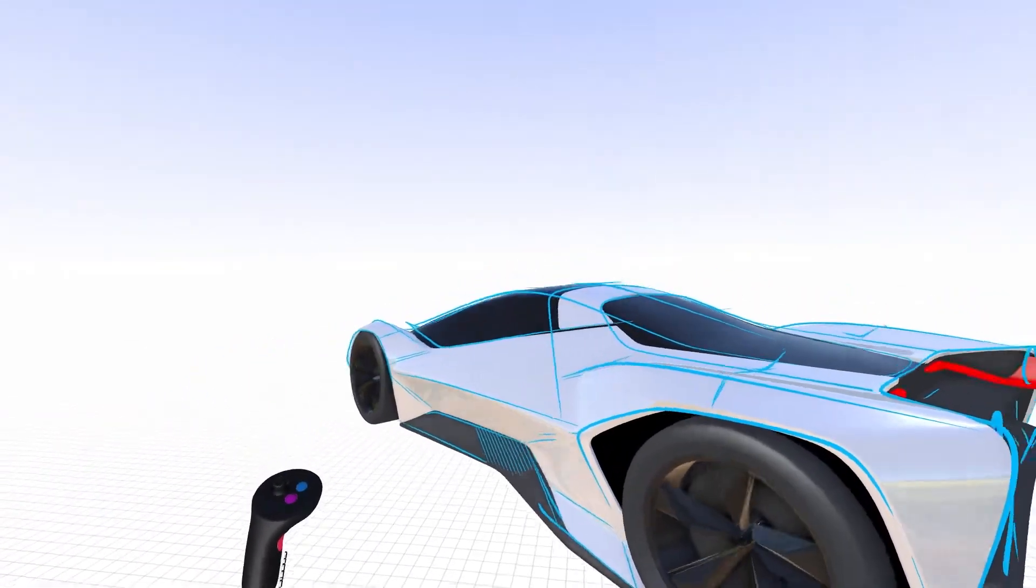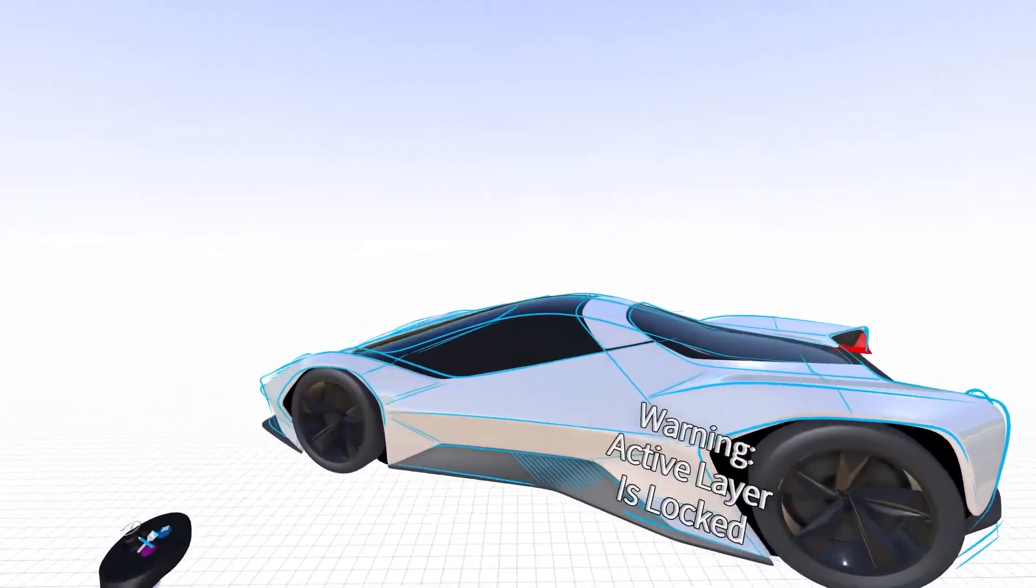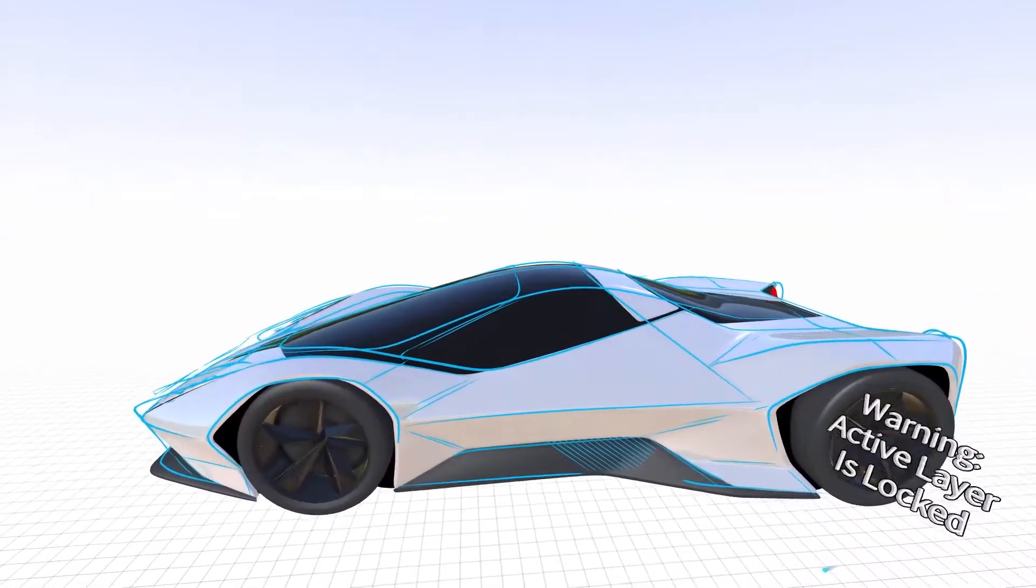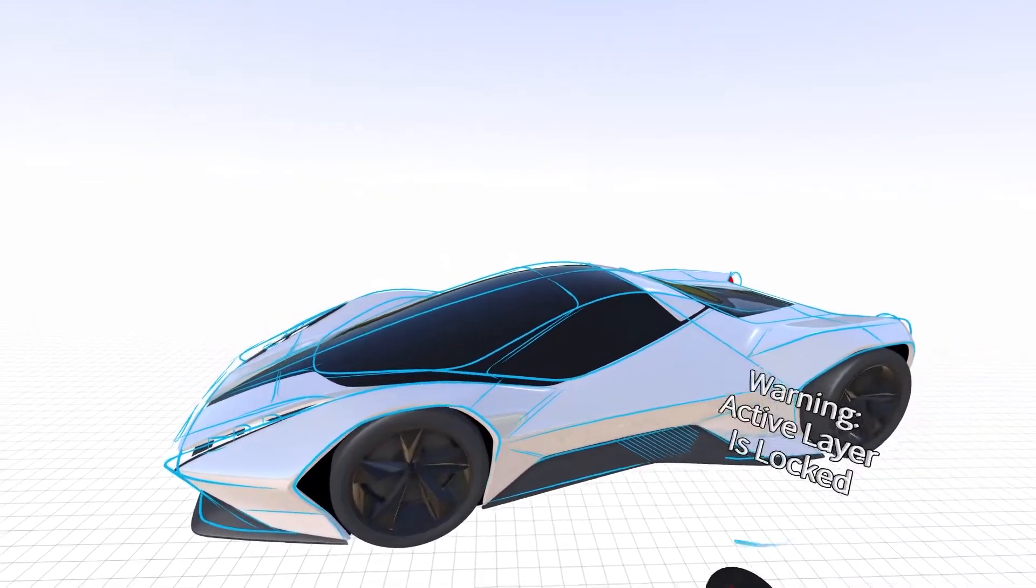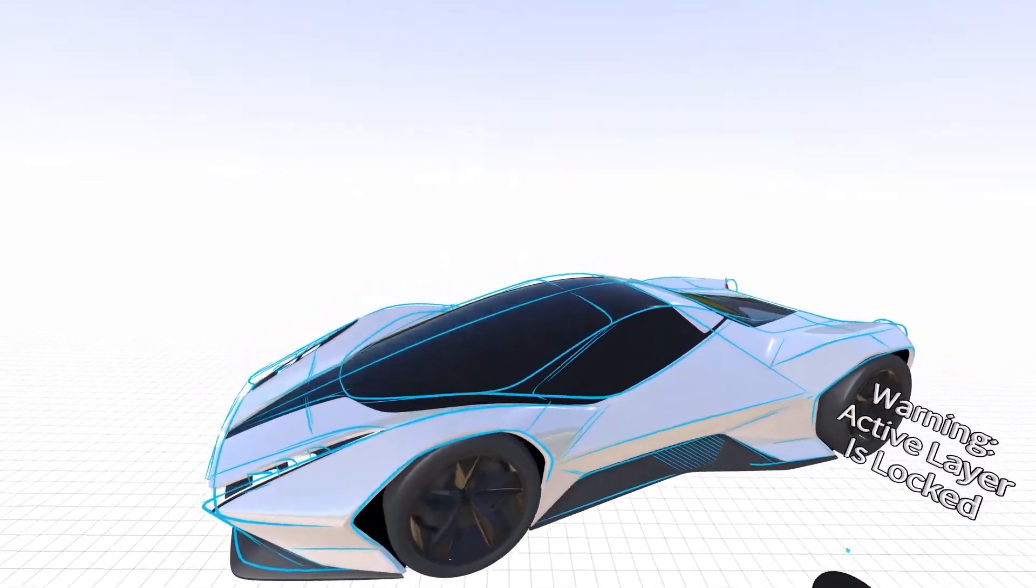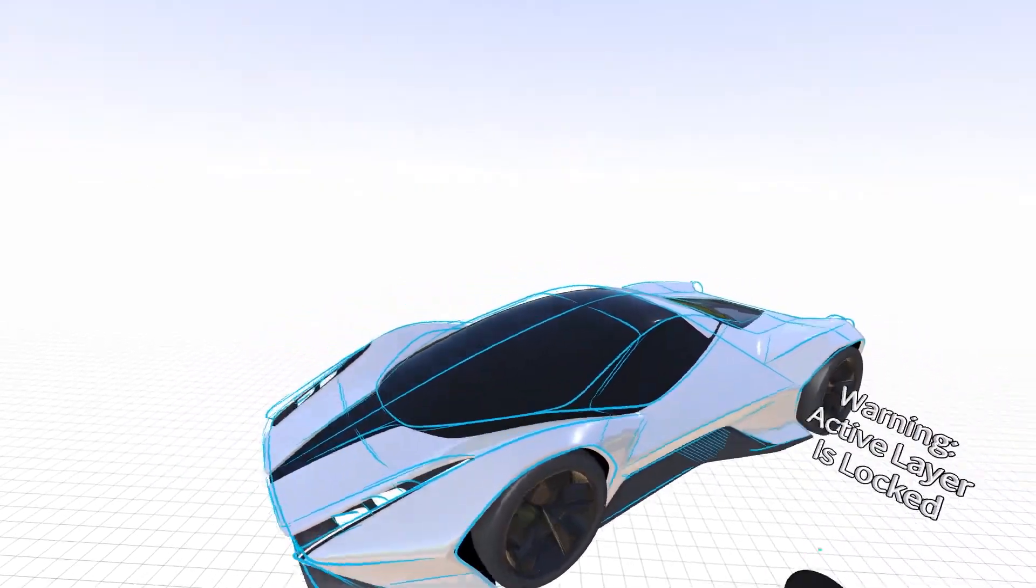This is a sports car model I recently built, overlaid with a 3D wireframe sketch indicating some changes I'd like to make.